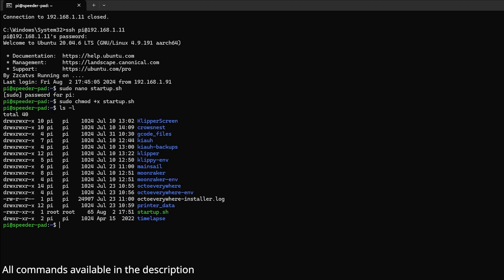Now you have a script that will turn network manager off and on, and it has permissions to be executed. You need to add the script to the startup schedules.